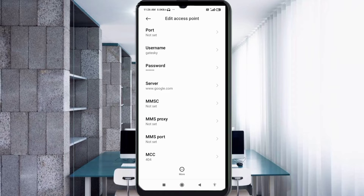MMSC: not set. MMS proxy: not set. MMS port: not set. Scroll down.